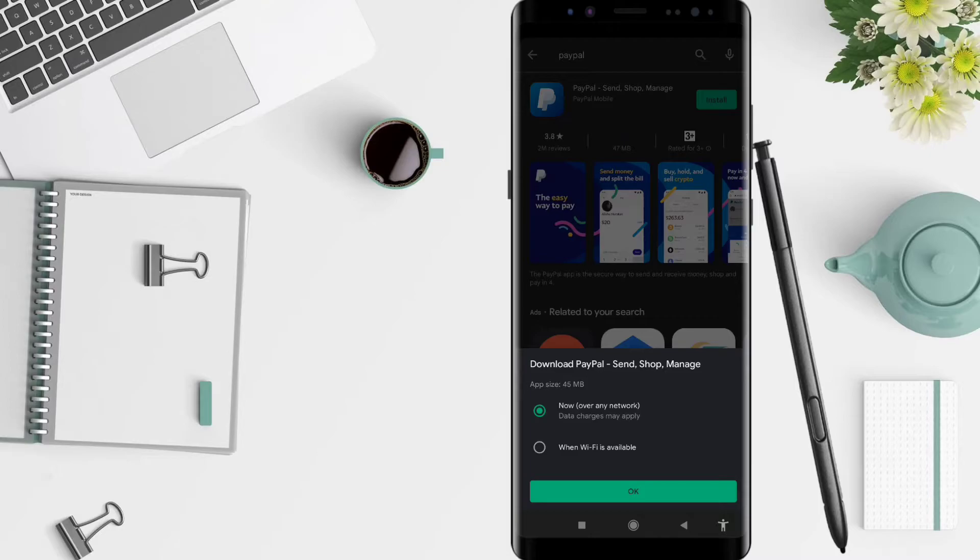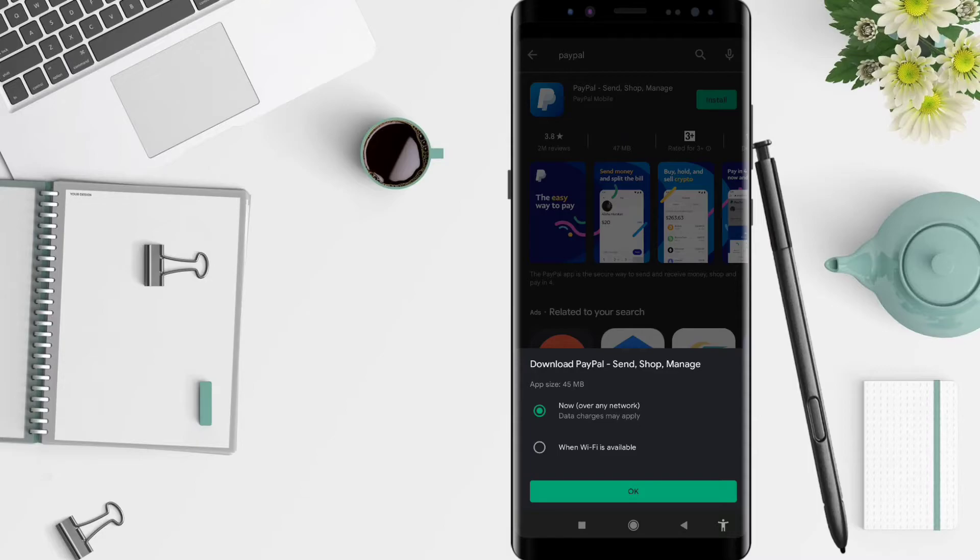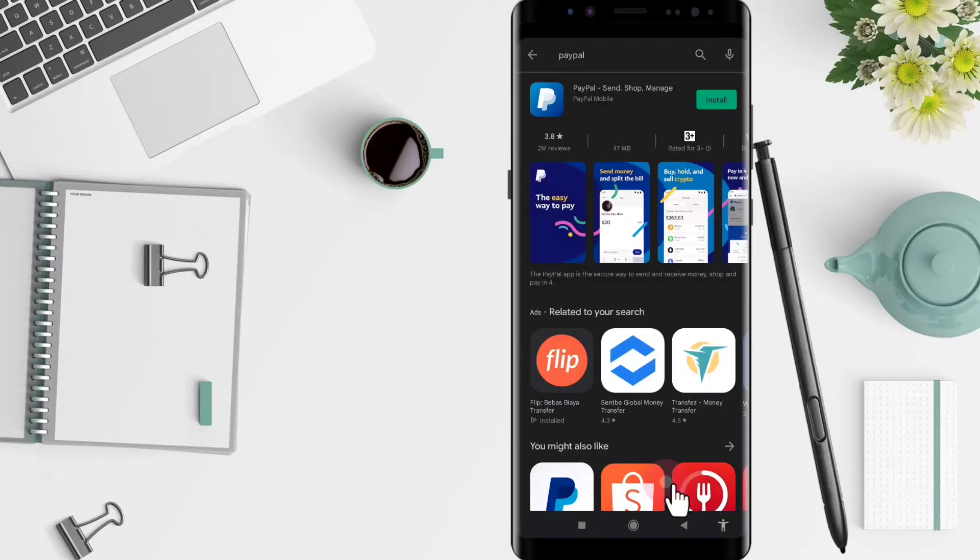one is over any network, and the second one is when Wi-Fi is available. So now I don't use Wi-Fi connection, so I just choose over any network, and after that, you can click OK.